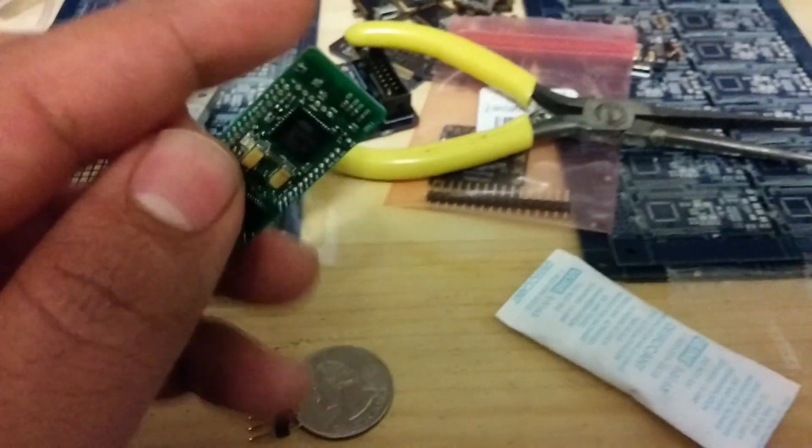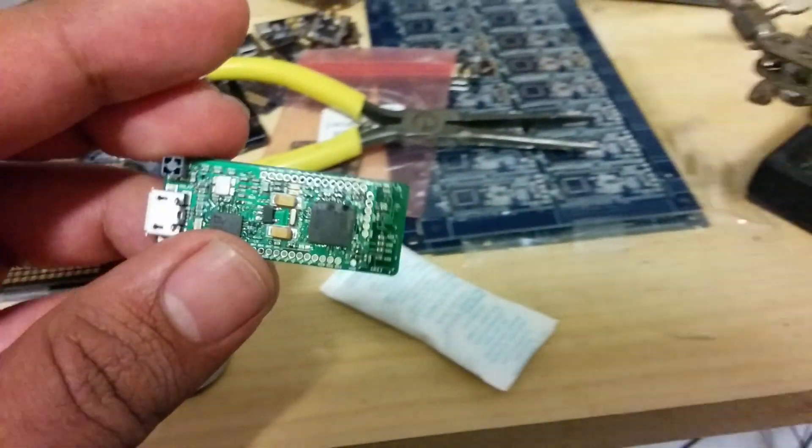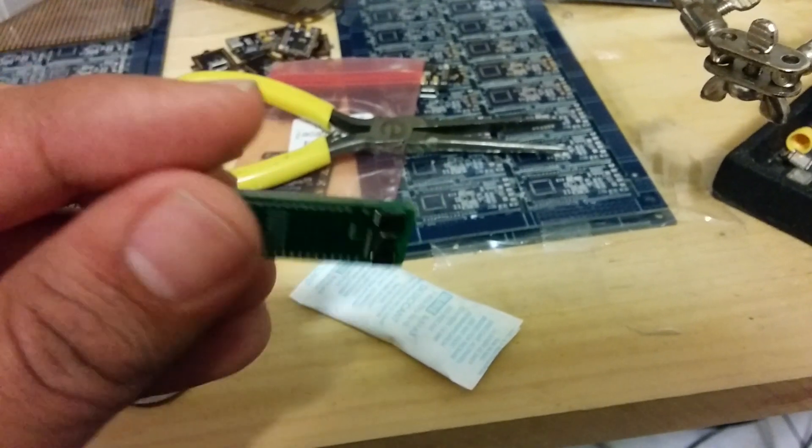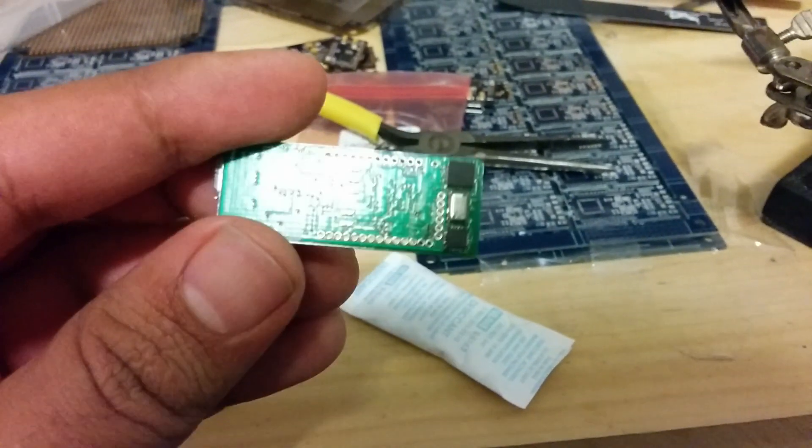So now we're gonna go ahead and check electrical, power it on, and give it a whirl.